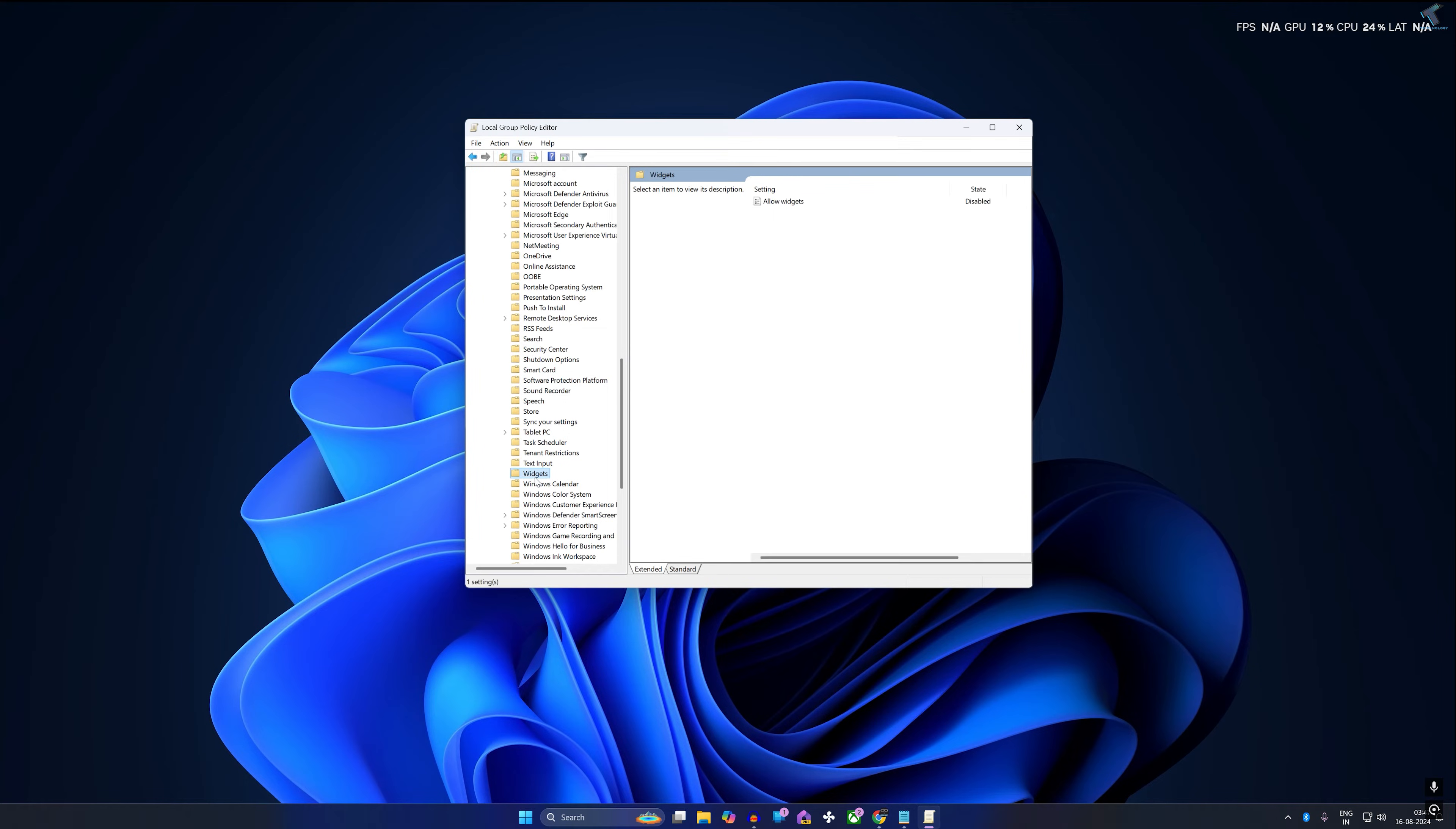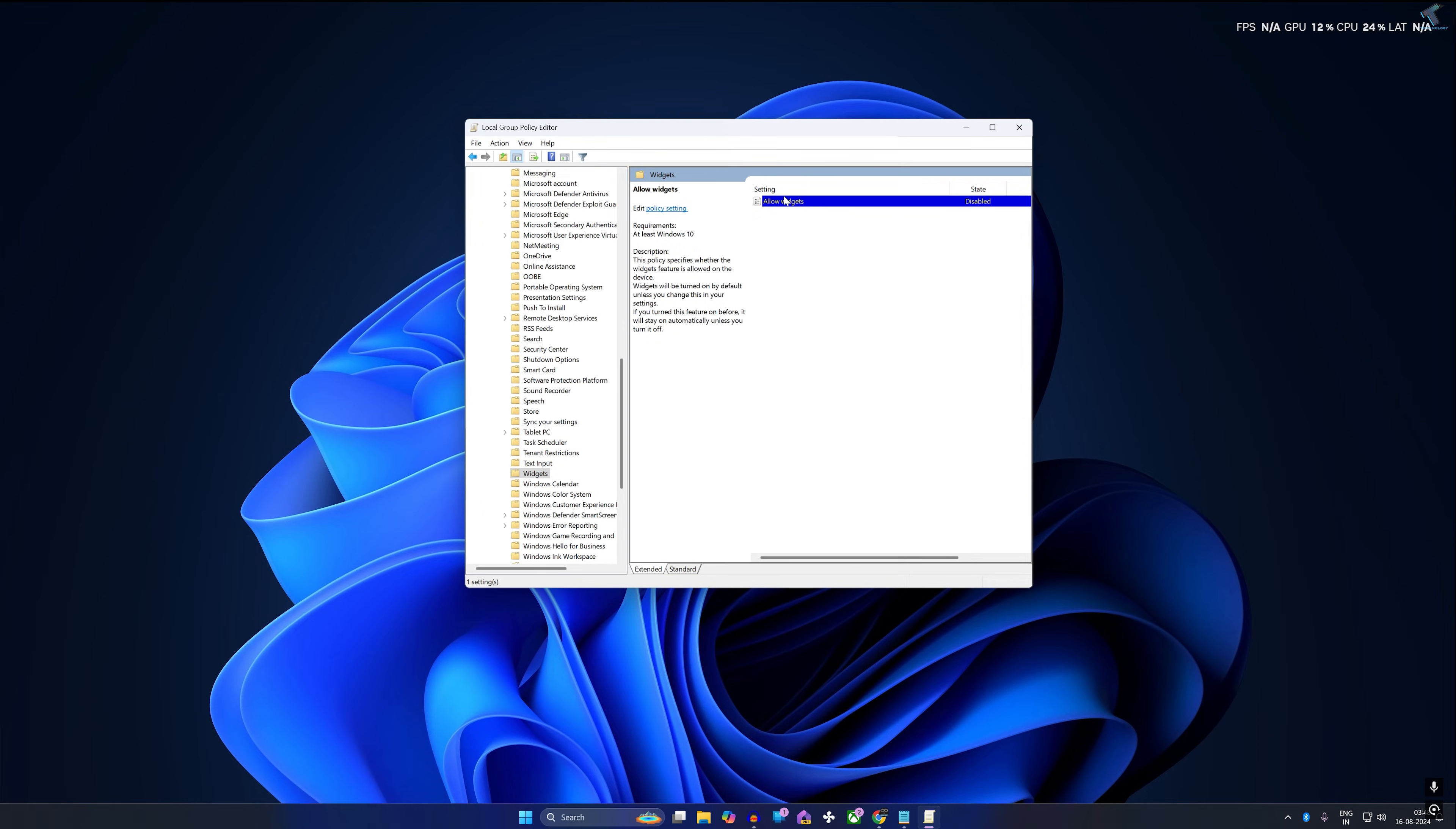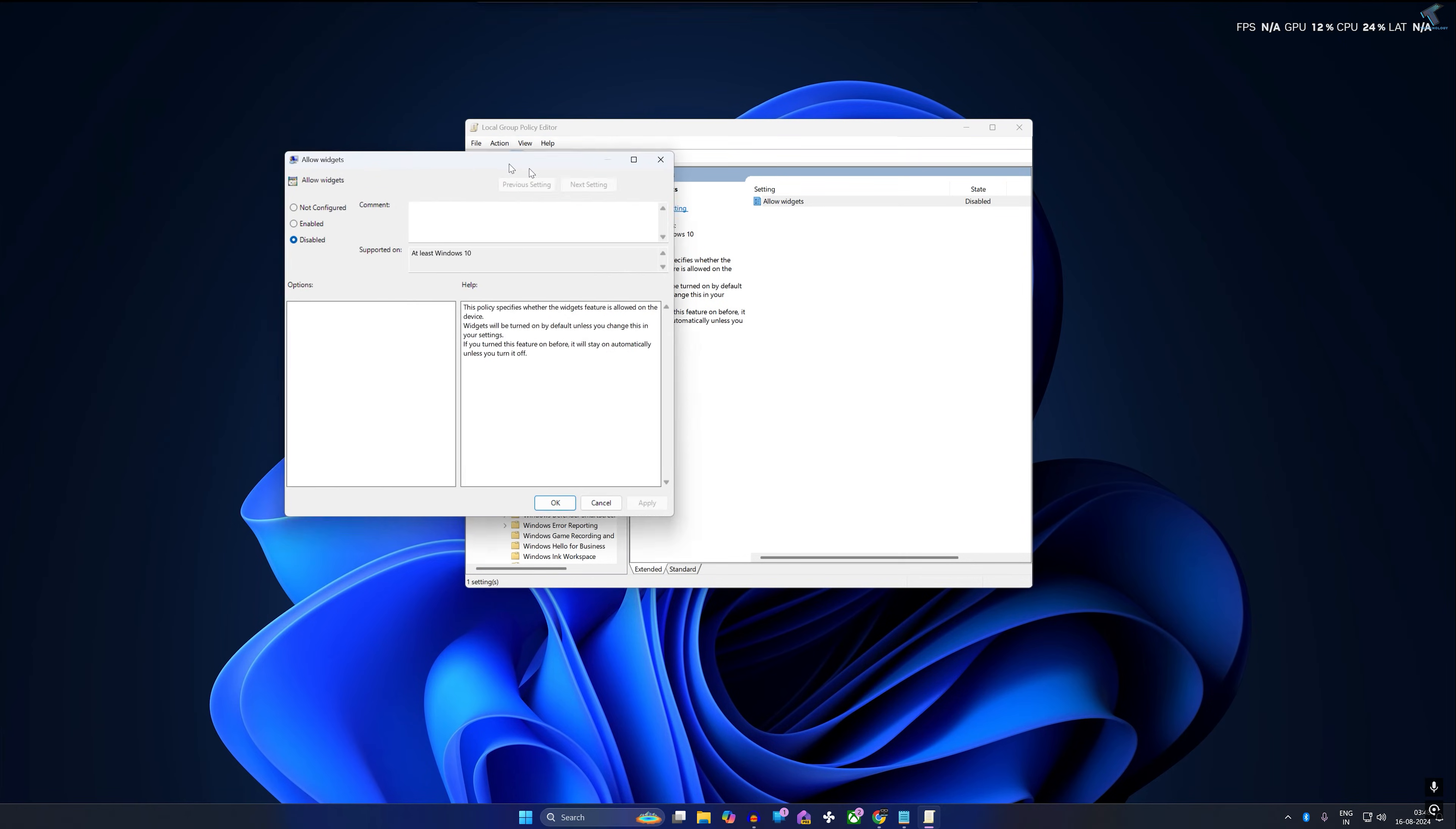Select that Widgets folder. On your right side, you will get Allow Widgets option, so double-click on it.